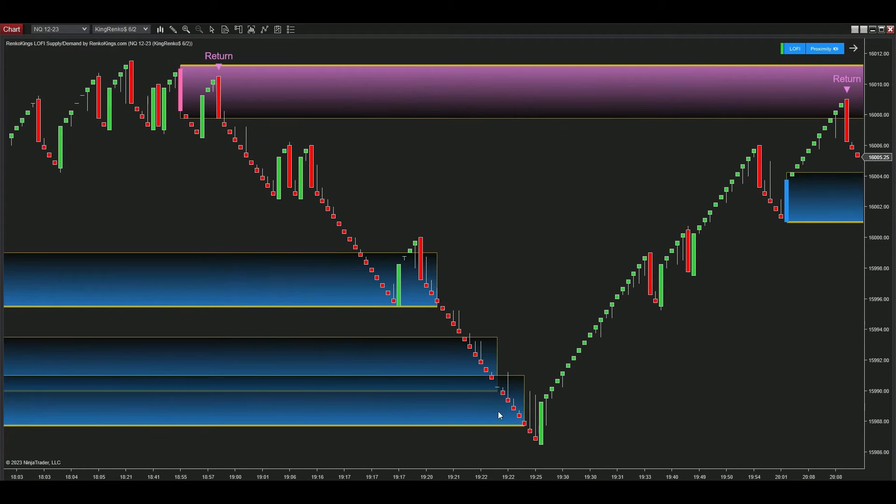You can see that the price got a strong bounce back after engaging triple demand zones, indicated by Lo-Fi Supply Demand here.